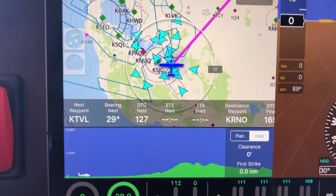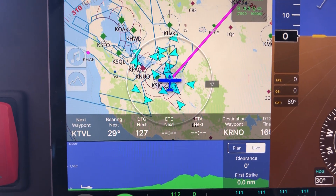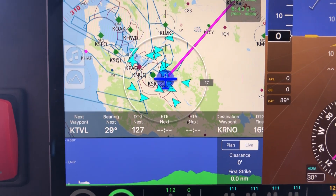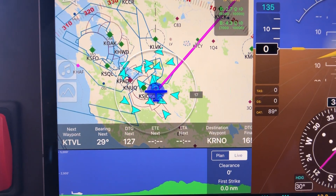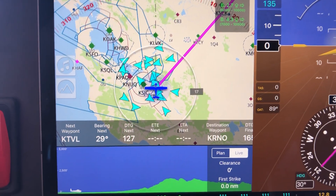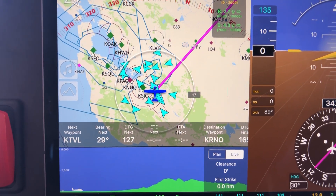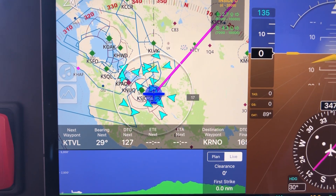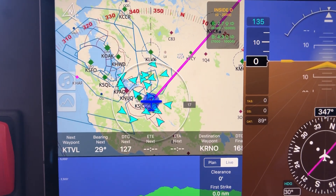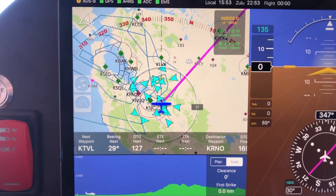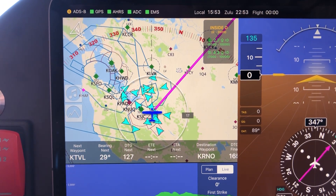It's also worth pointing out that if you wind up in a situation where there is terrain ahead that is in conflict, the system will actually play a terrain announcement. You'll actually hear what's going on — terrain ahead, however many miles, what direction — giving you the opportunity. It actually has two levels: one is the brief "terrain ahead," and the other one is the more dire "terrain ahead, pull up."